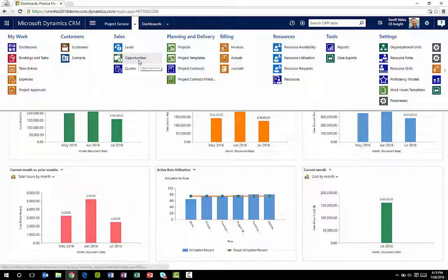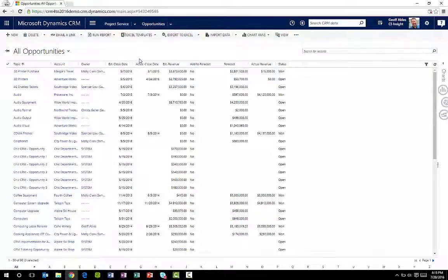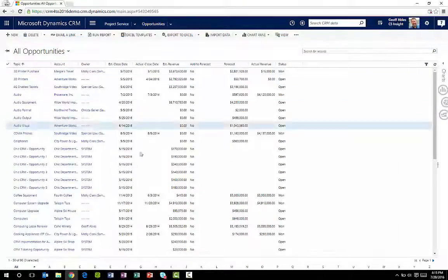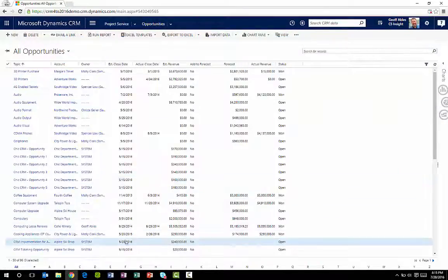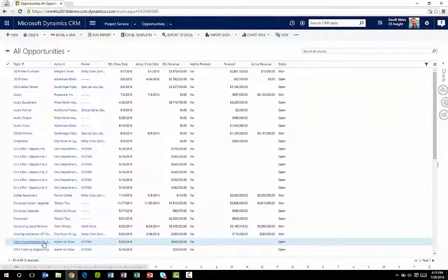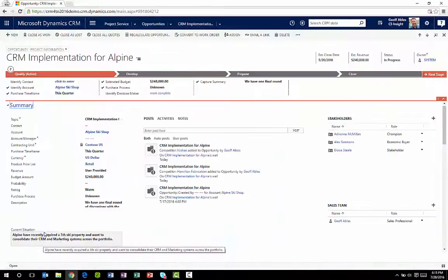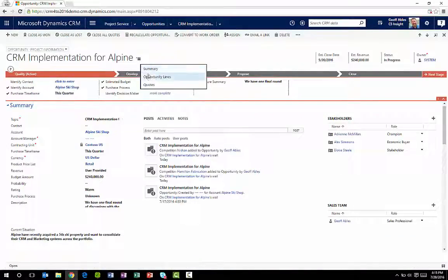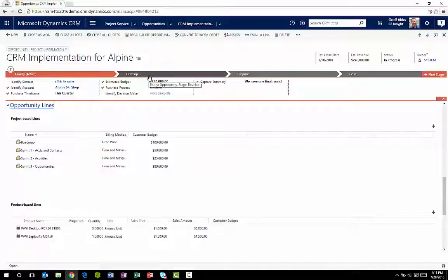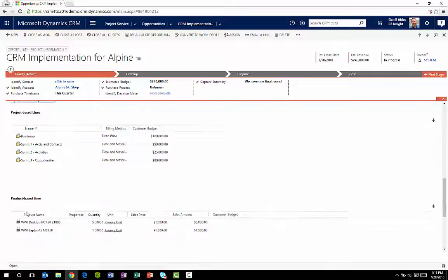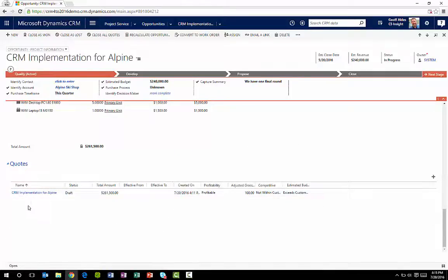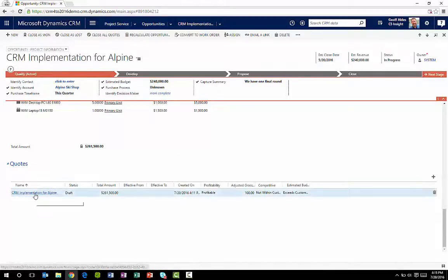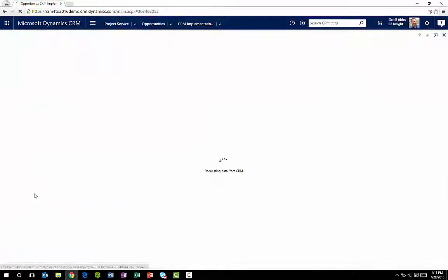The Opportunity form now allows you to track project line items in addition to product line items. You can combine both project items and product items on the same opportunity. This makes it fast and easy to produce a statement of work and quotes for effort of work.